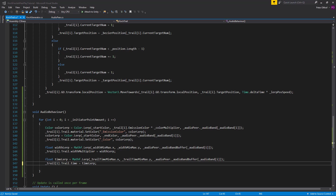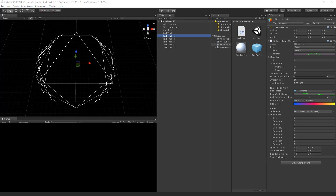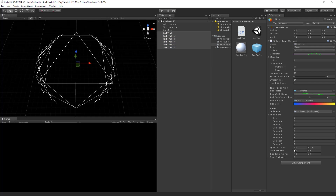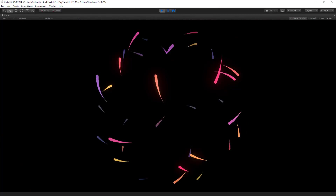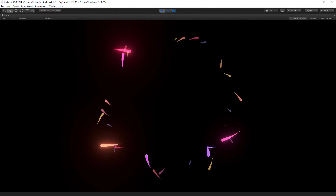Let's save this script and go back to Unity. In Unity we can see all the public variables. Let's set them on all the Koch trails in the scene — changing the width from 0.1 to 0.5, the trail time from 0 to 0.2, and the color multiplier to 2. Now our trails change in color, trail time, trail width, and of course speed as well.